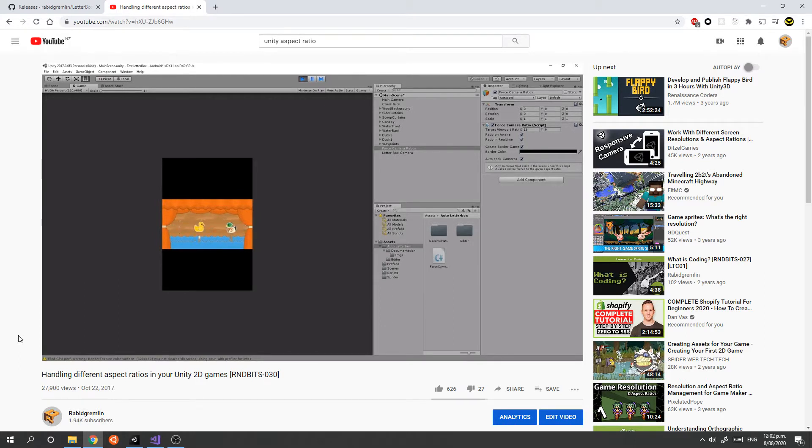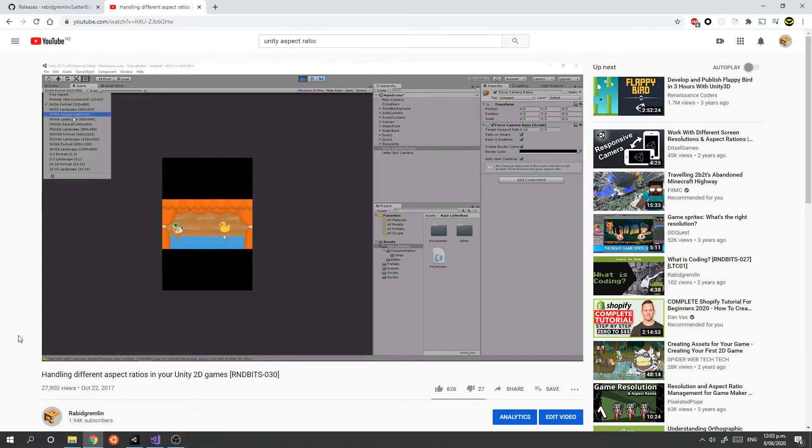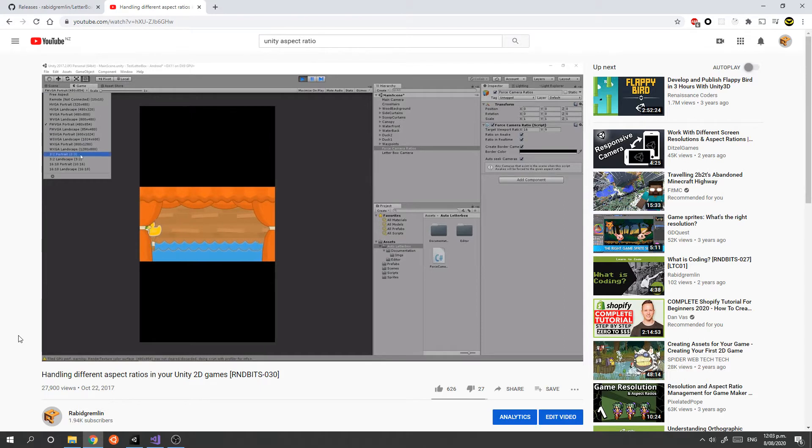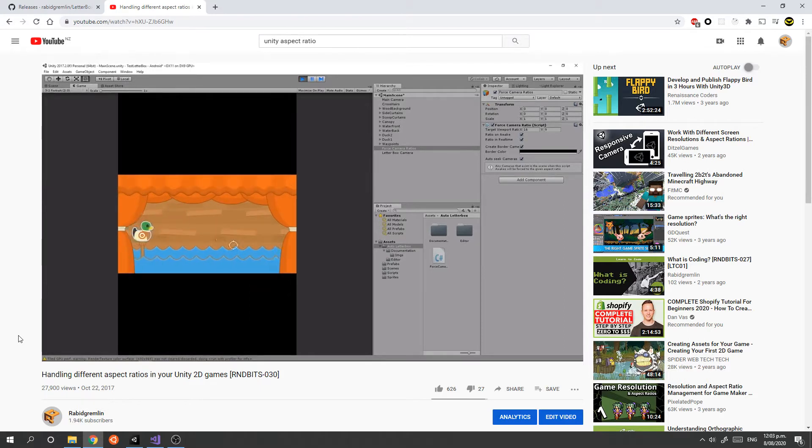Unfortunately, this component that video used is no longer available in the Asset Store, so I have created my own free version. This is just a quick video to show you how that works.